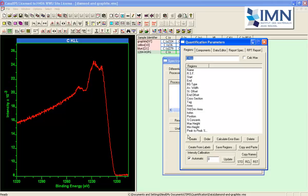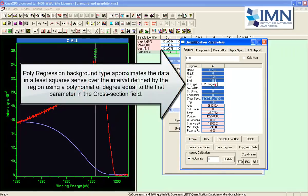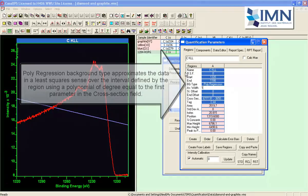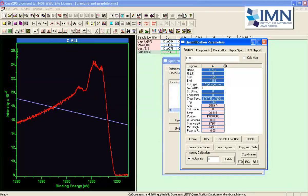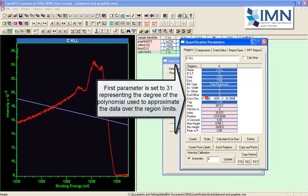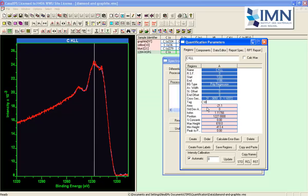We can create a background type which will use a polynomial of higher degree. So it is the polynomial regression type and it uses the cross section parameters or at least it uses the first one to provide a degree for the polynomial that will be used to fit the data.